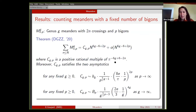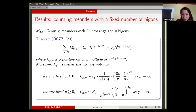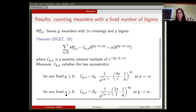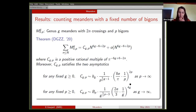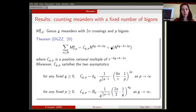You can look at what happens when the genus tends to infinity: for a fixed number of bigons and genus going to infinity, you see an exponential decay. You can do the same by fixing the genus and letting the number of bigons tend to infinity, and you get a similar exponential decay. Here I let n go to infinity first, and then I look at asymptotics of the number of meanders.